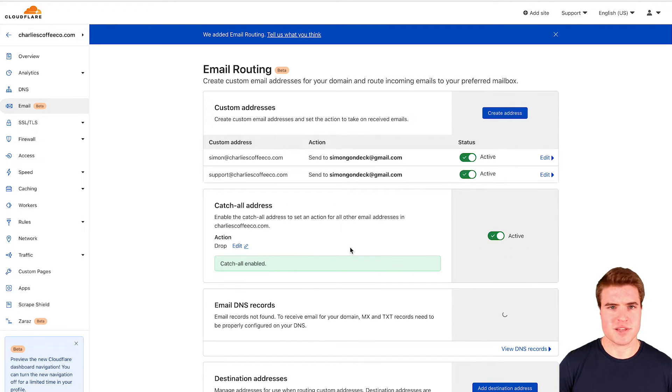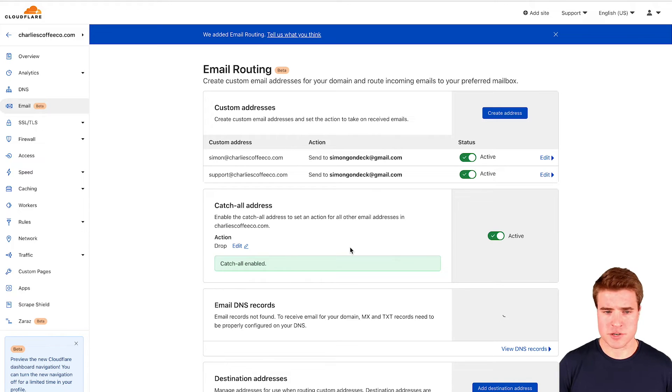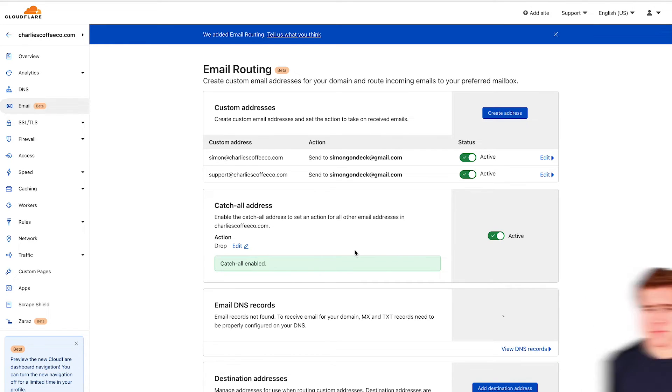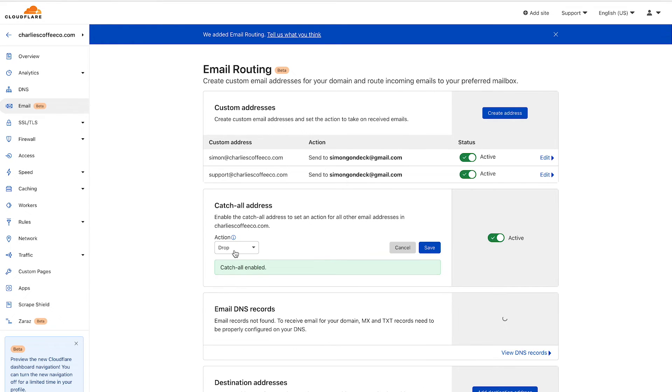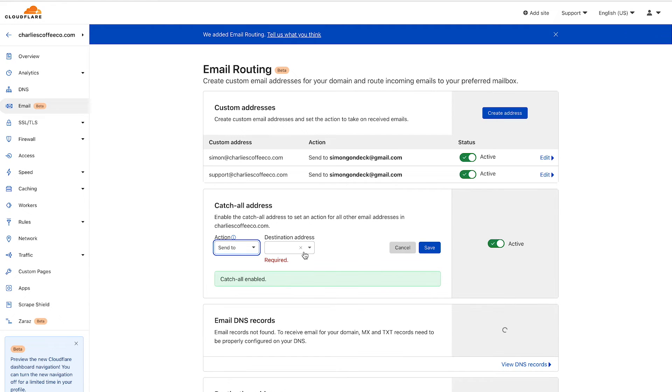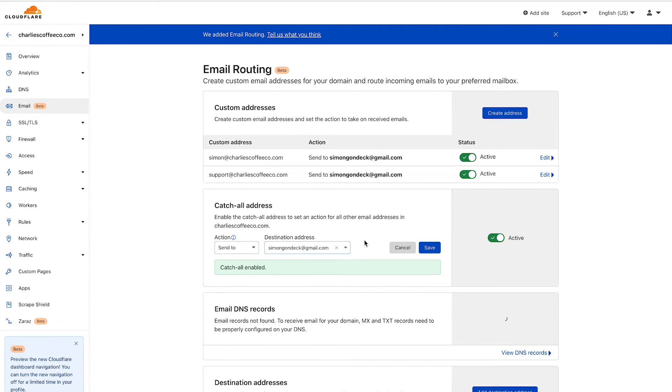If someone emails hi@charliescoffeeco.com or contact, I already have support but you get the picture. If they email basically anybody I can edit this and send to this destination address.